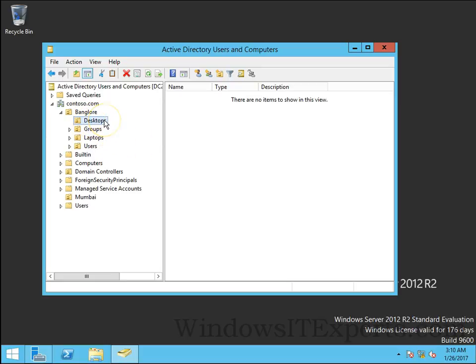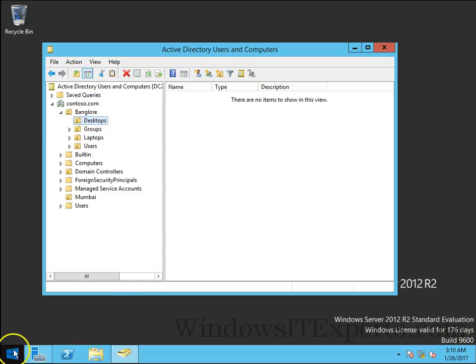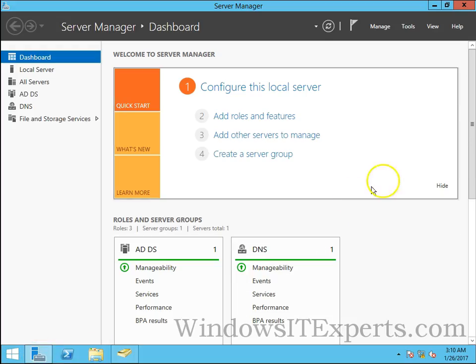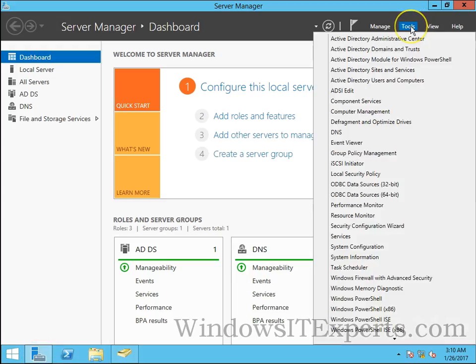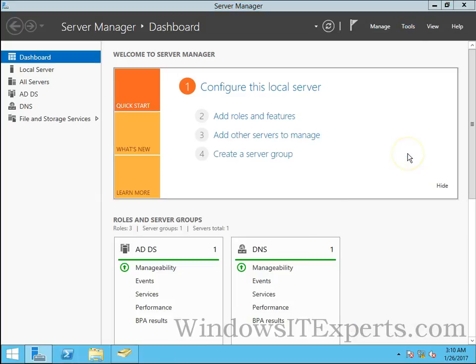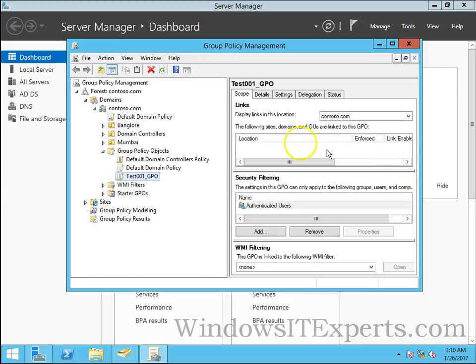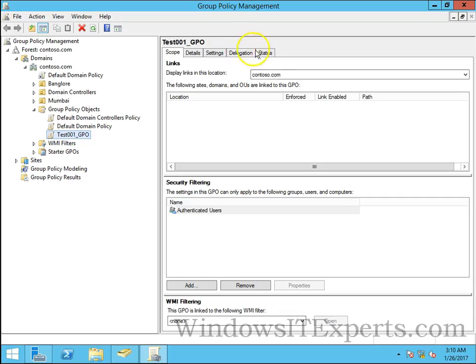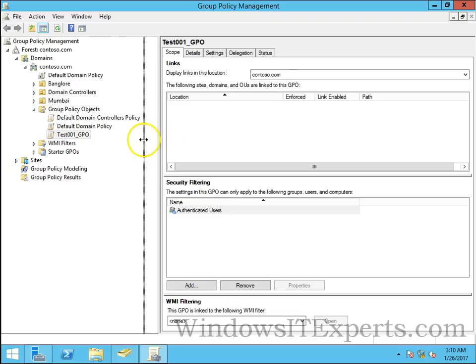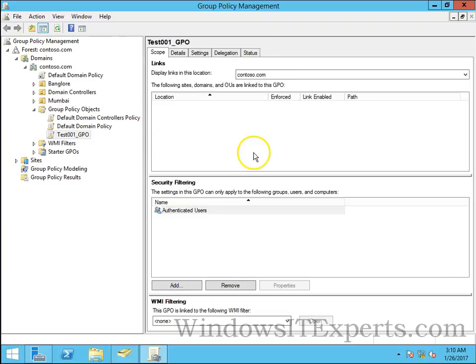To open group policy, go to server manager, go to tools, group policy management and you can see group policy management console. There are other ways as well.